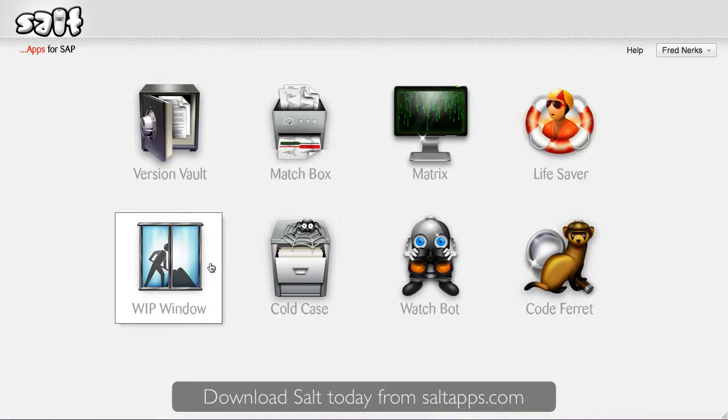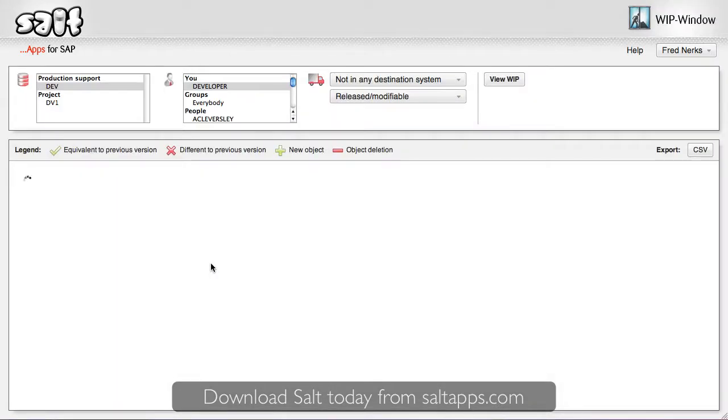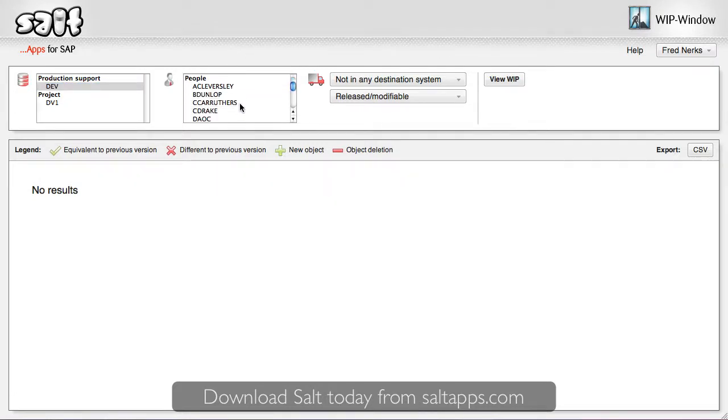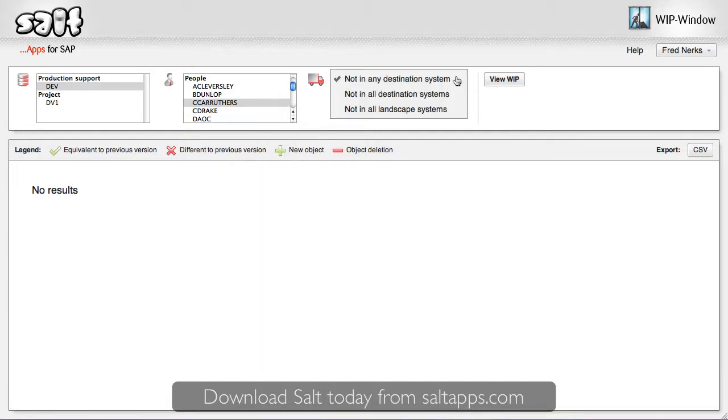Here you can see the WIPwindow app on the SALT dashboard, so let's dive right in. WIPwindow allows me to first select which development system to look in. I can filter results by developer, and also further refine what I mean by work in progress, which is mostly useful for particularly complex landscapes.